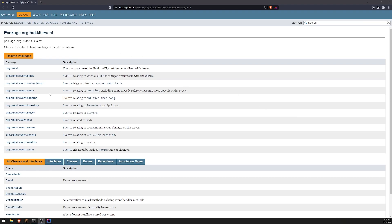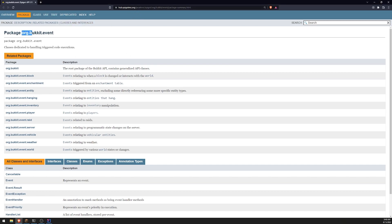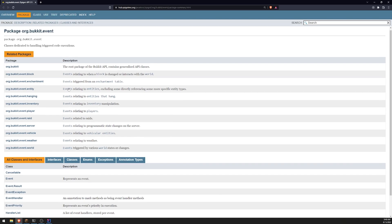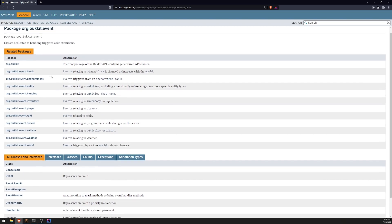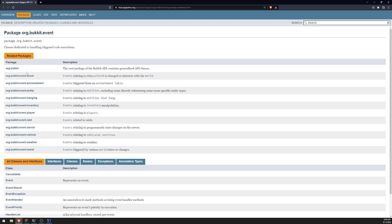All right. So where can you find a list of all of the events that you can possibly handle? Well, you can actually go over to the Spigot Spigots Java docs, and then look for the org.bukkit.event package.